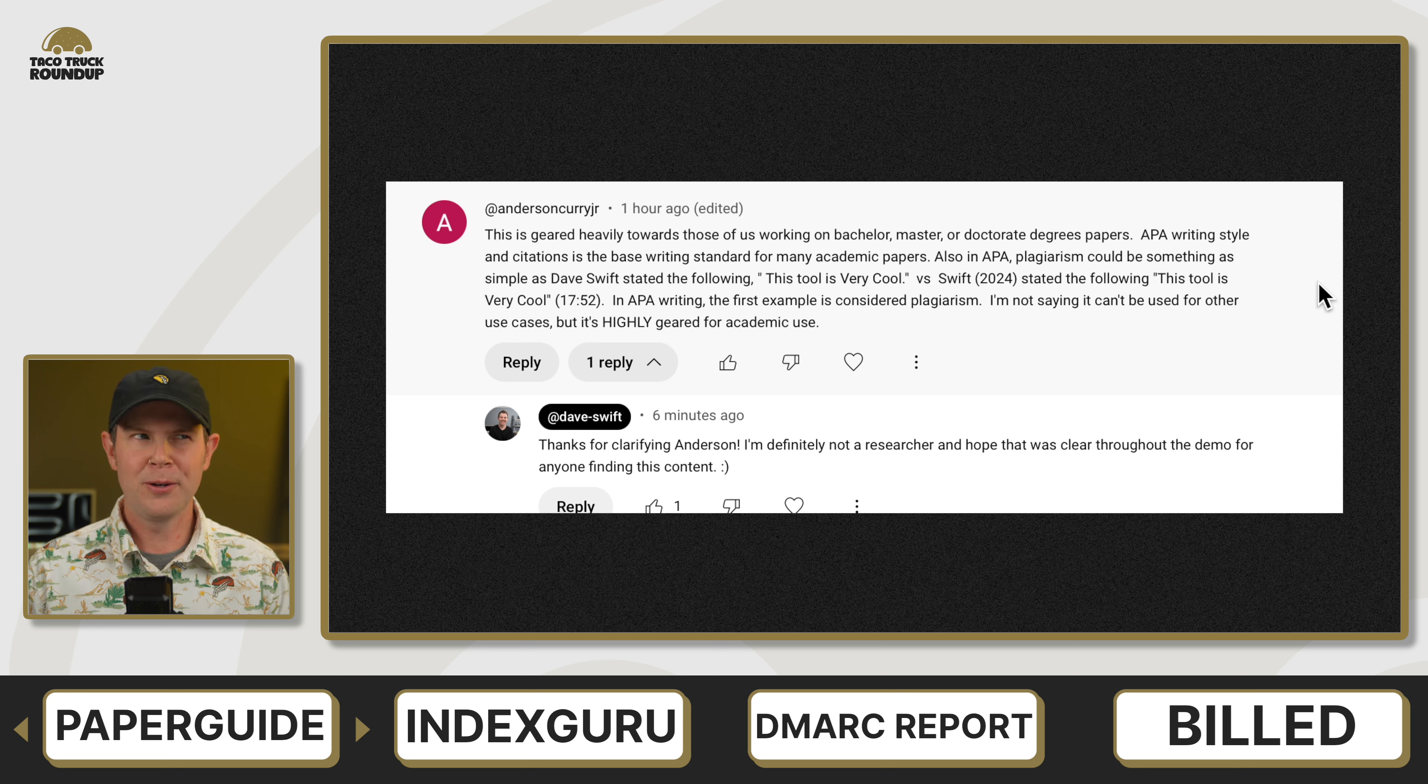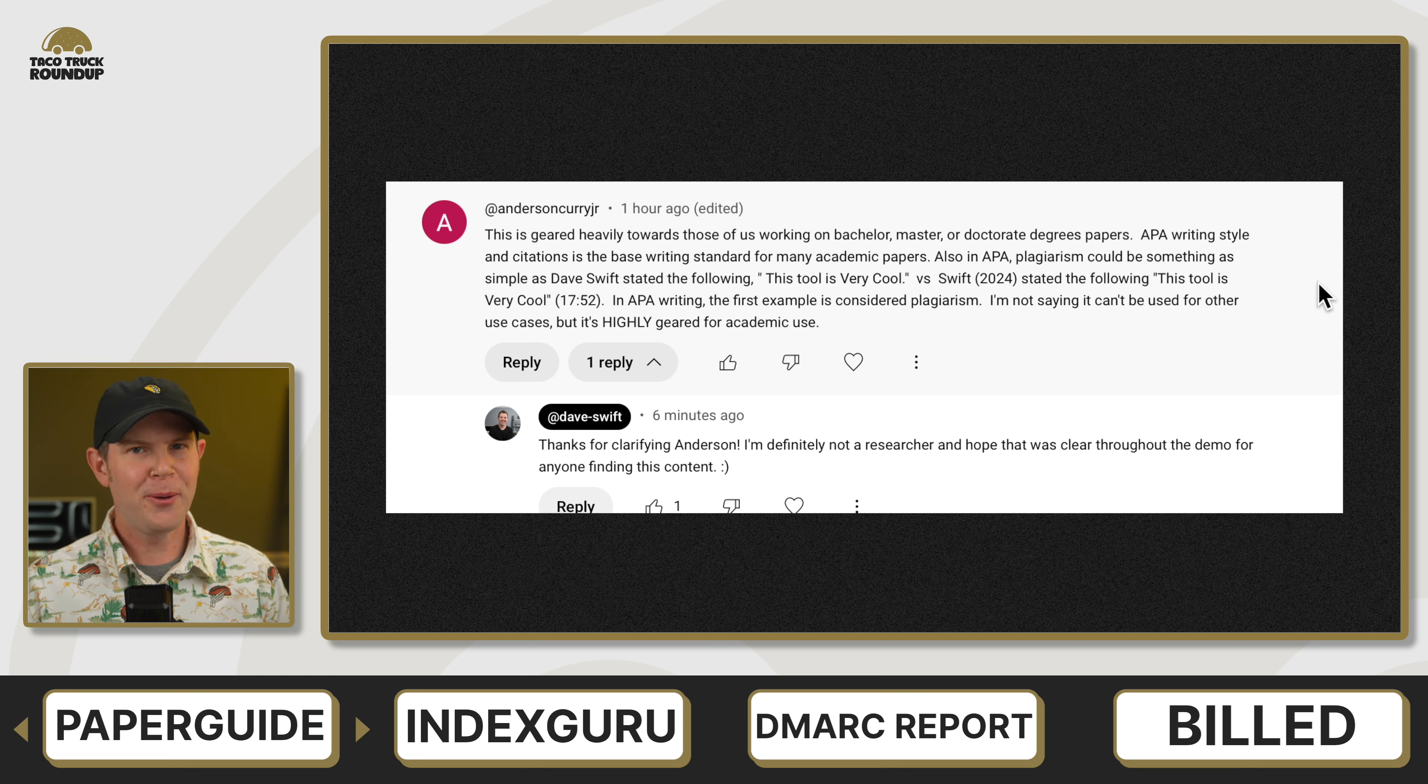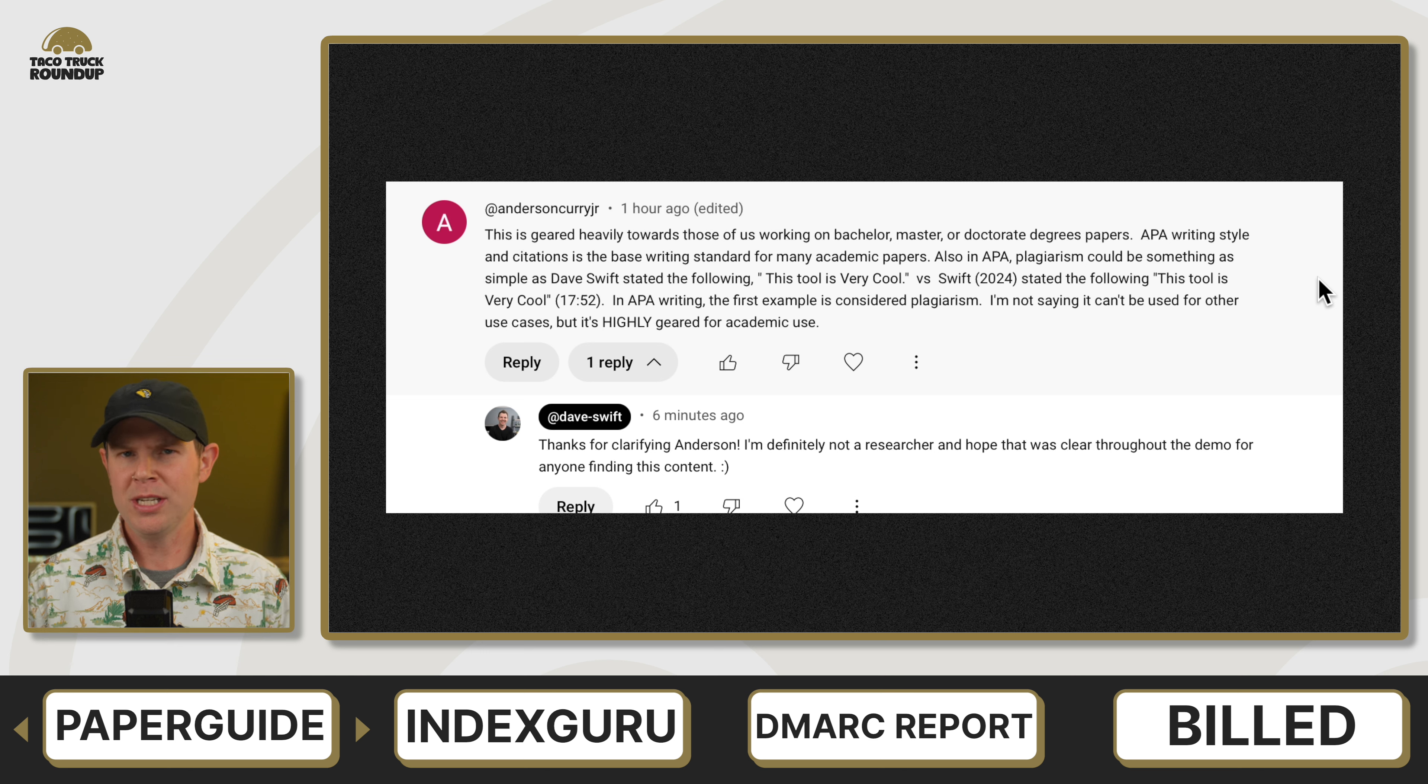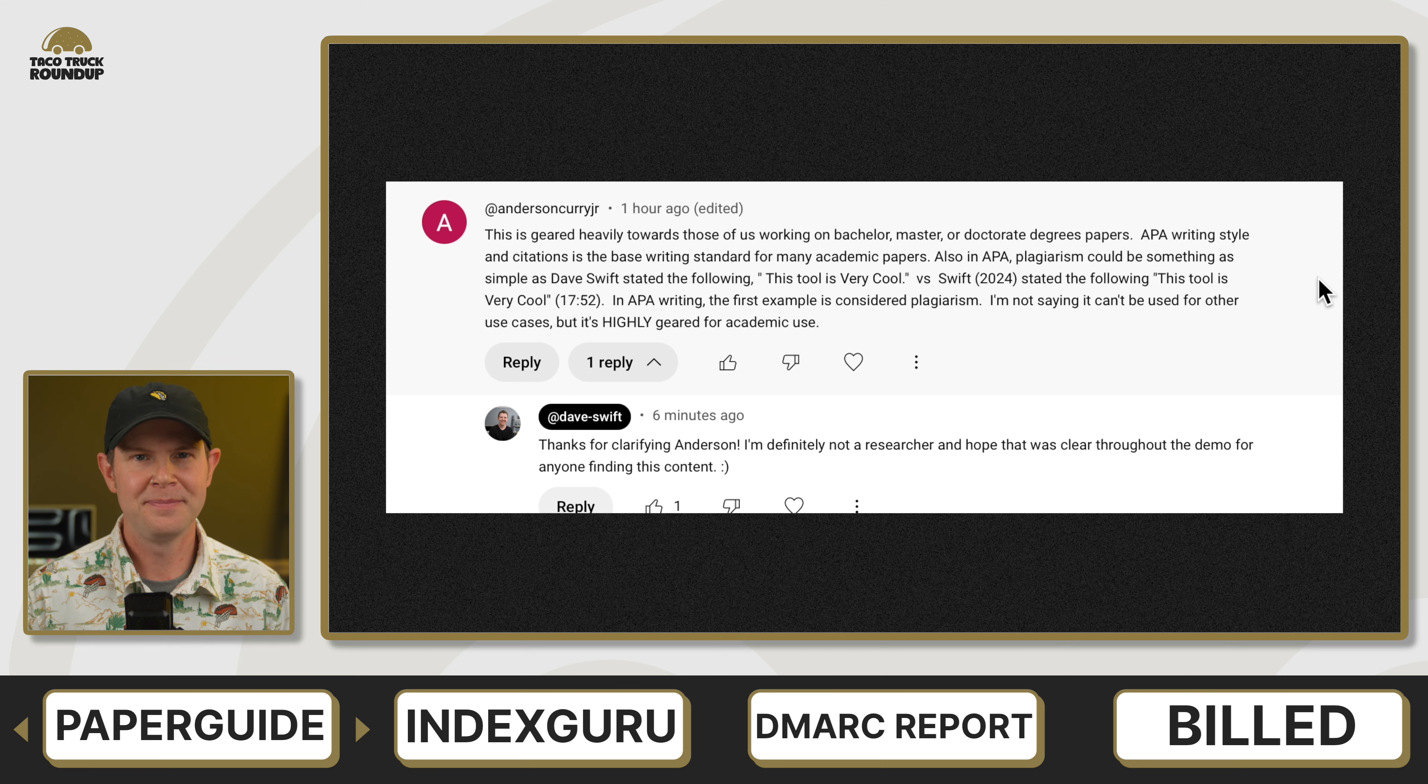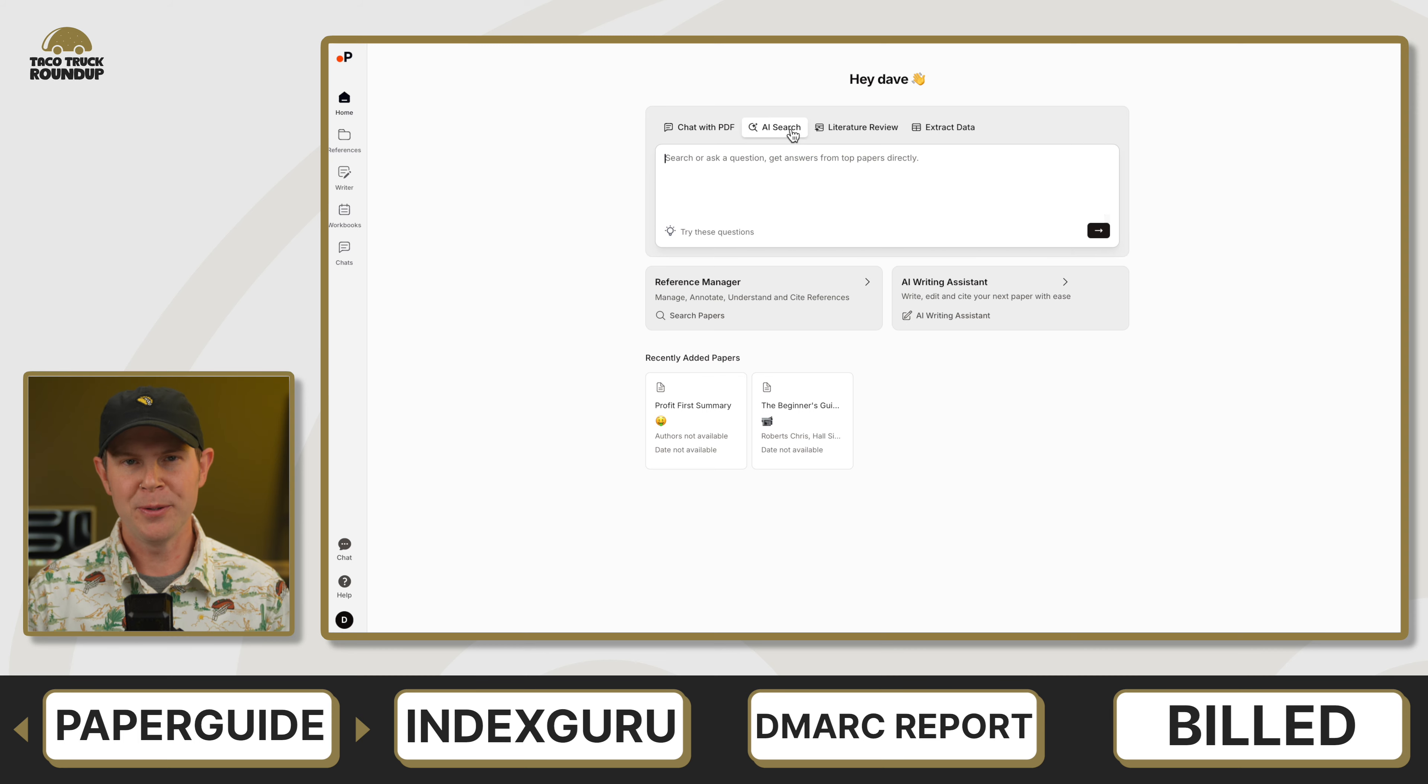It's one of the regrets after I published the video is that I didn't state up front that I am not an academic researcher, so I might get a few things less than accurate. I don't have any genuine use for this particular tool. I wanted to demonstrate it for those who were curious and possibly could make some use out of it. So all that said, I ended up giving PaperGuide a 7.9 out of 10. Let's move on to our second tool of the week, IndexGuru.